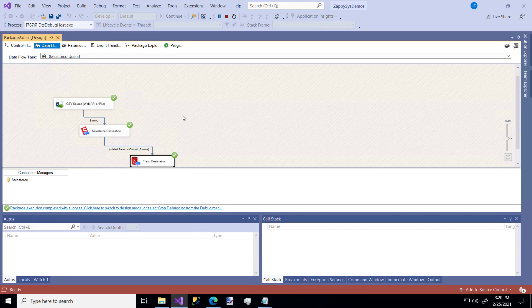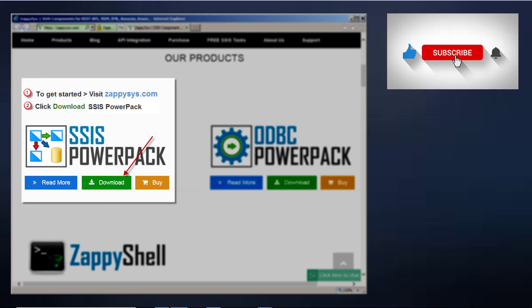And that's really it. Hopefully, you saw how flexible and easy it is to use custom ZappiSys components. You're able to get data from something like a flat file and either insert it, delete it, or update it in a Salesforce destination. Don't forget, the CSV is just one way you can get data. You could also get it from another database or some other source. If you haven't already downloaded the PowerPack, go ahead and do that now. Don't forget the link is in the description below. And don't forget to subscribe to the ZappiSys YouTube channel to get more updates and SSIS tips and tricks in the future.